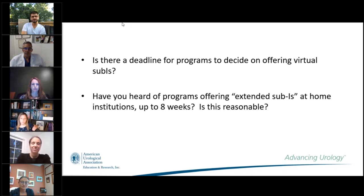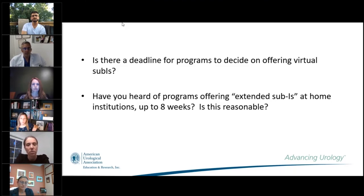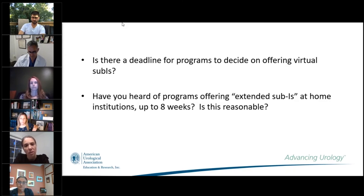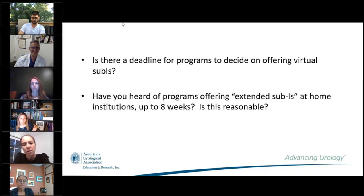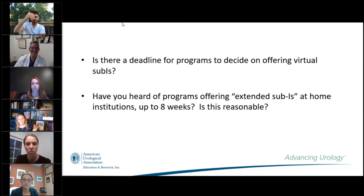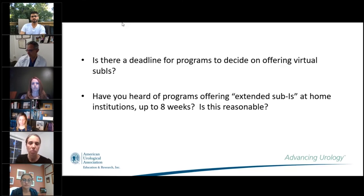Dr. Bottolato noted that virtual sub-I timelines are very institution-specific. At Columbia, they had to put a petition through an elective sub-committee to get approval. Extended sub-Is at Columbia were offered to students whose clinical rotations were interrupted by the March 13th shutdown. Dr. Kreshover added that programs face challenges with bandwidth — offering virtual sub-Is requires significant effort on top of recovering from COVID disruptions. Many programs don't have the bandwidth to offer virtual sub-Is even when they want to.